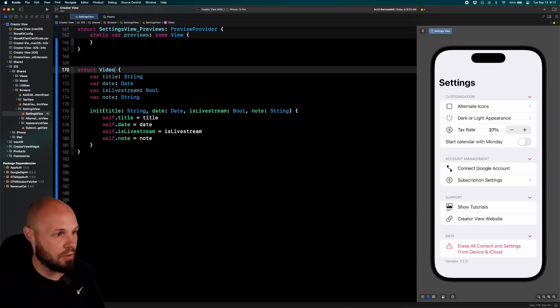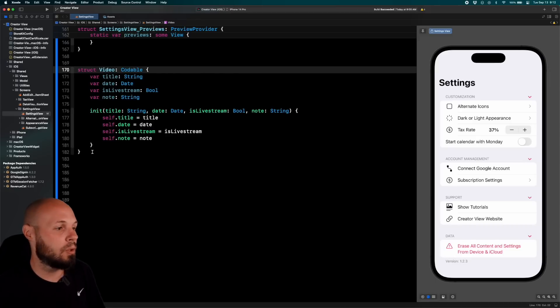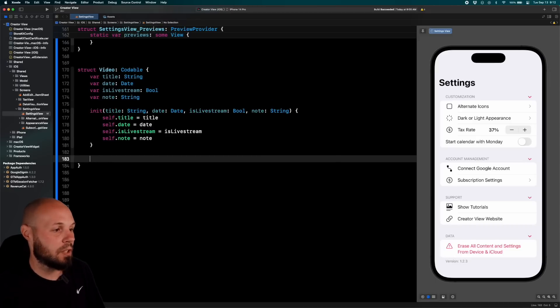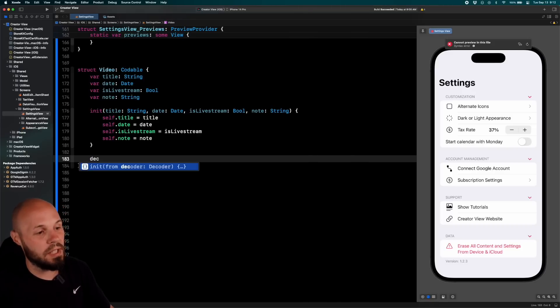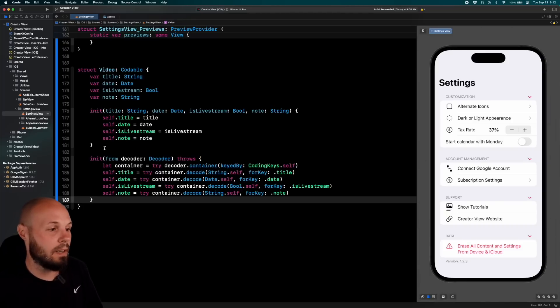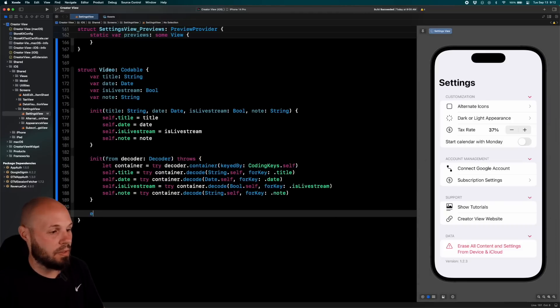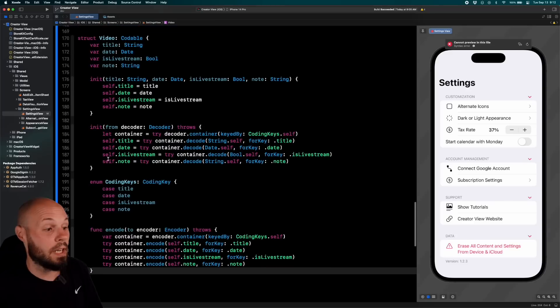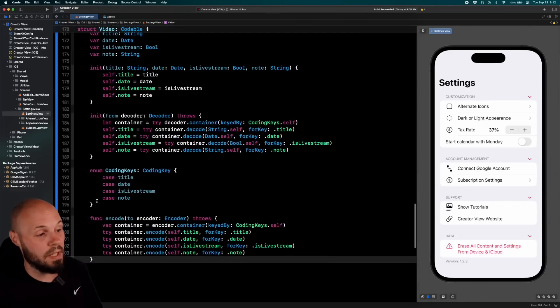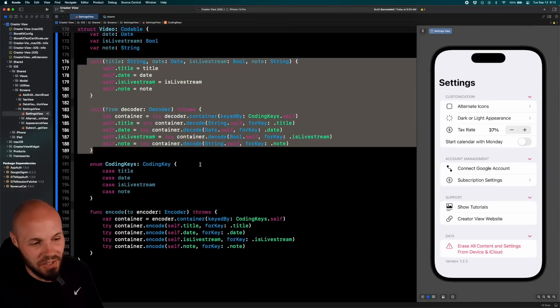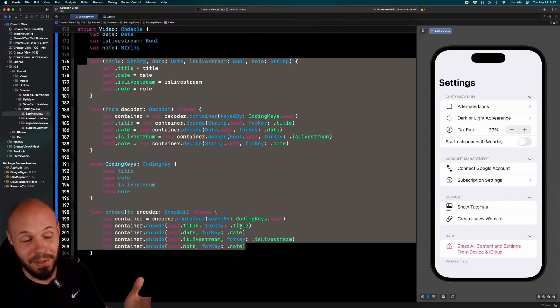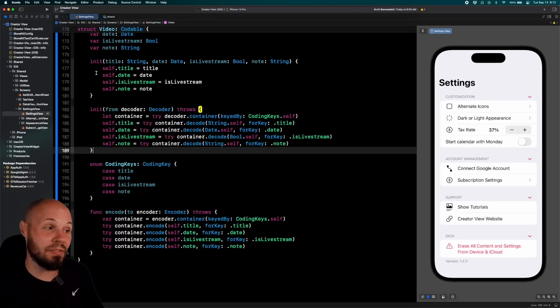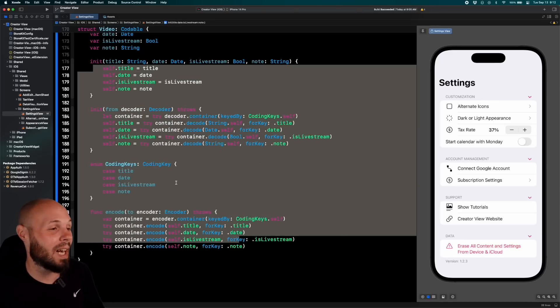Same thing with codable conformance. So we'll conform video to codable and then you just start typing decoder right here. And you see, you get the little curly braces with the dot, dot, dot. Now you get all this stuff in there. And then same thing with type encoder. Bam. And then now you also, when you do both of them, you get the coding keys. So there's just a lot of boilerplate stuff that if you've been coding for a while, you've typed this out manually plenty of time.